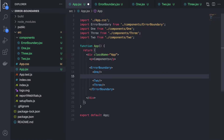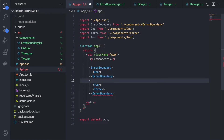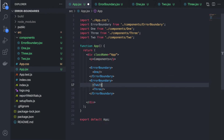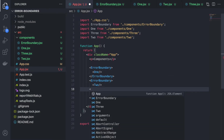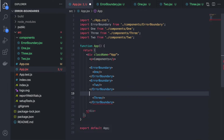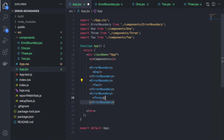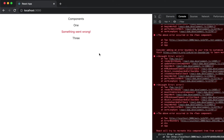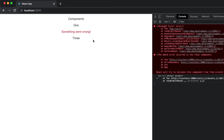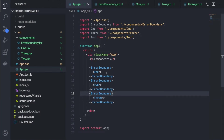To render the rest of the components independently, we have to wrap each component with ErrorBoundary individually — using ErrorBoundary three times, once for each component. Now it will check each component separately: One has no error so it renders fine, Two has an error so it shows 'Something went wrong', and Three has no error so it renders 'three'.